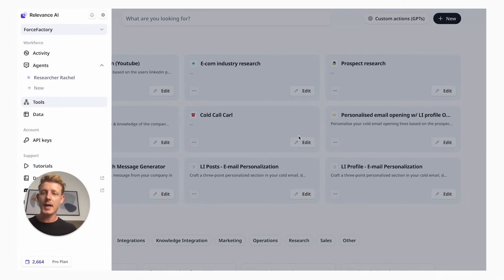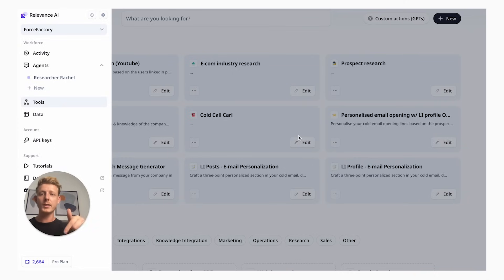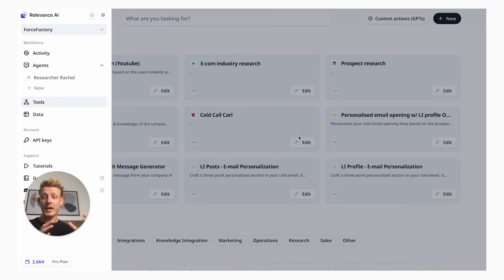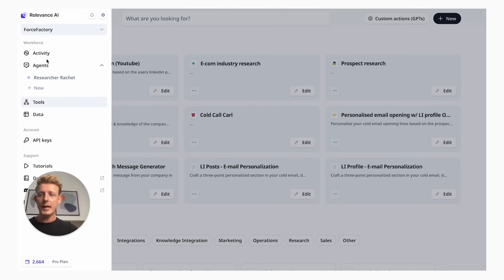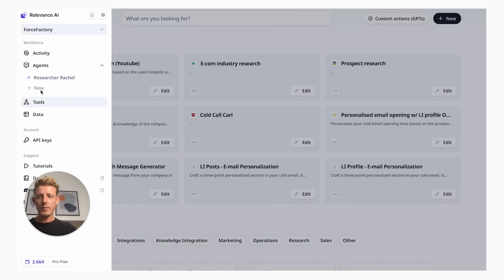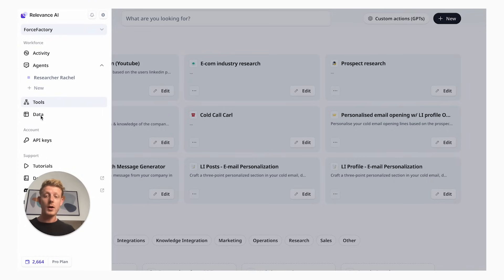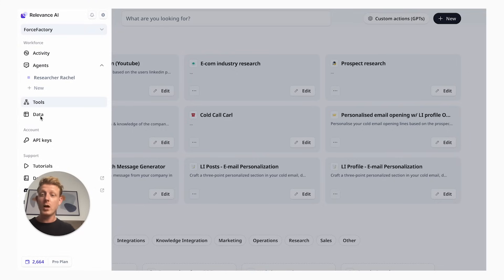So here we are in Relevance AI. You can sign up for a free account. The link is in the description below. Relevance AI allows you to create very powerful AI tools or applications with no code. As you can see here on the left, we can also build AI agents and we have another option which is called data. We're going to build one tool, which is our email personalization tool, and then we're going to use data where we're going to run this tool in bulk on a spreadsheet.